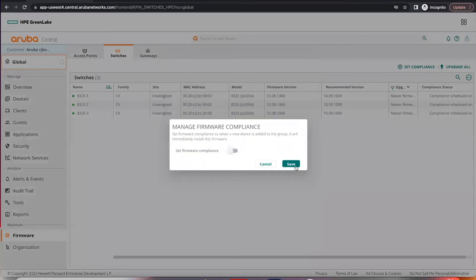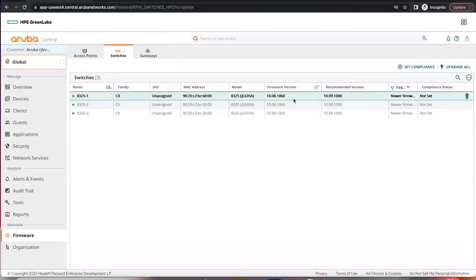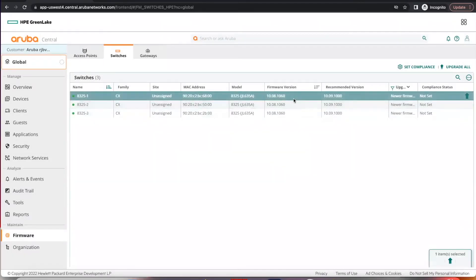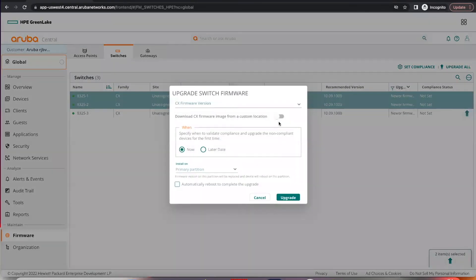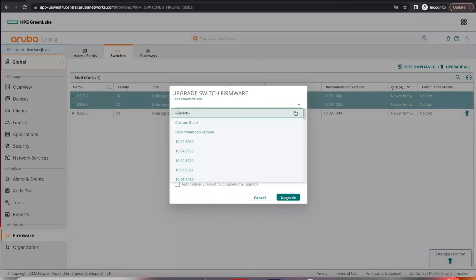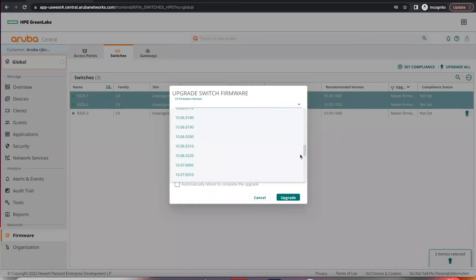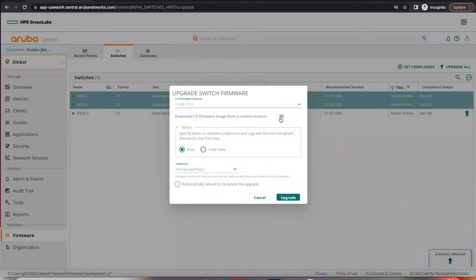Disable compliance. You can select your desired switch, could be multiple, click on the upgrade button, and select your desired software to be upgraded to. With this option, you can even choose to download your firmware image from a custom location instead of downloading from Central.